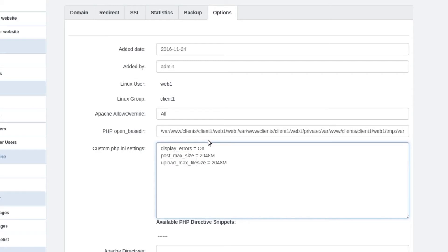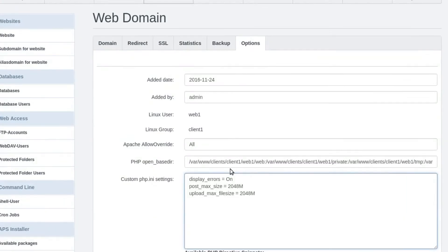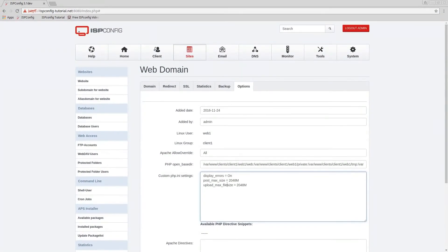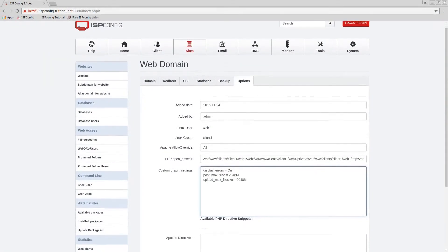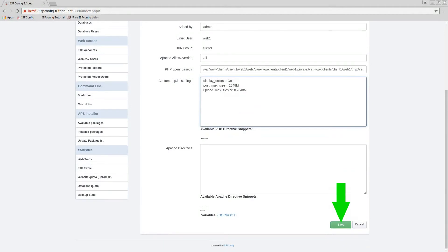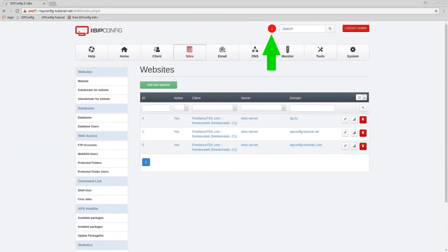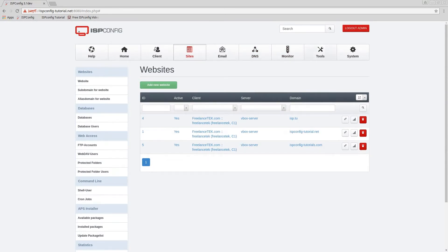Once you set that up, all you're gonna do is go towards the bottom and just save. And then you can see it actually tells you when the changes take effect. Okay, so now that was cleared.